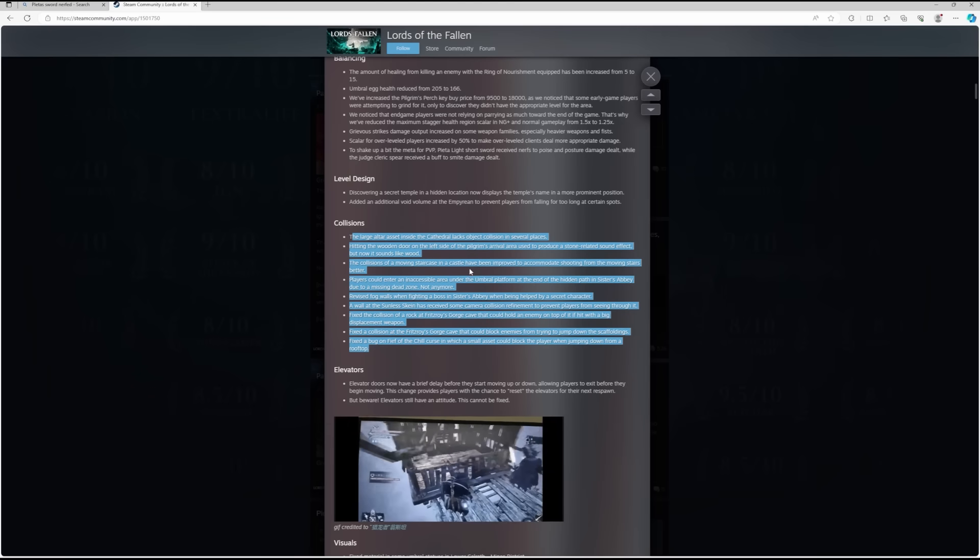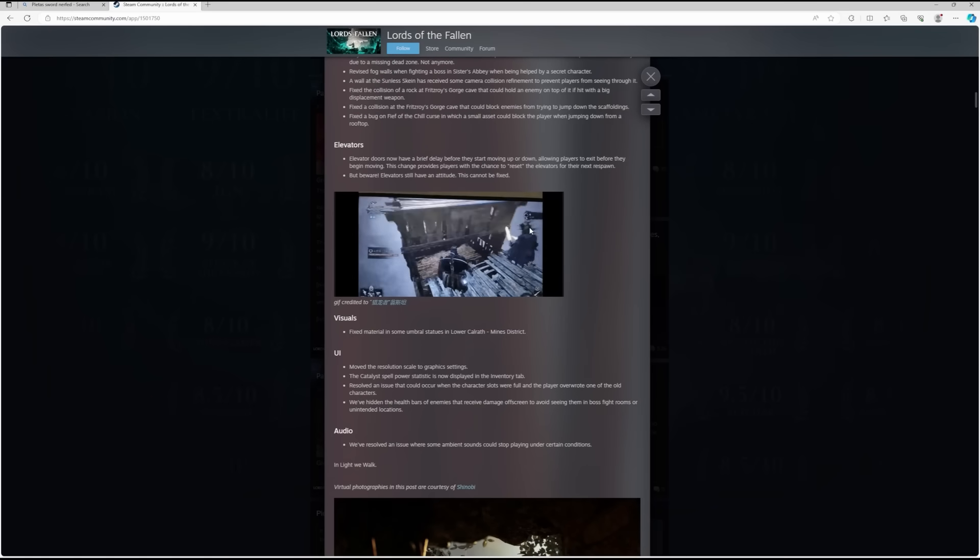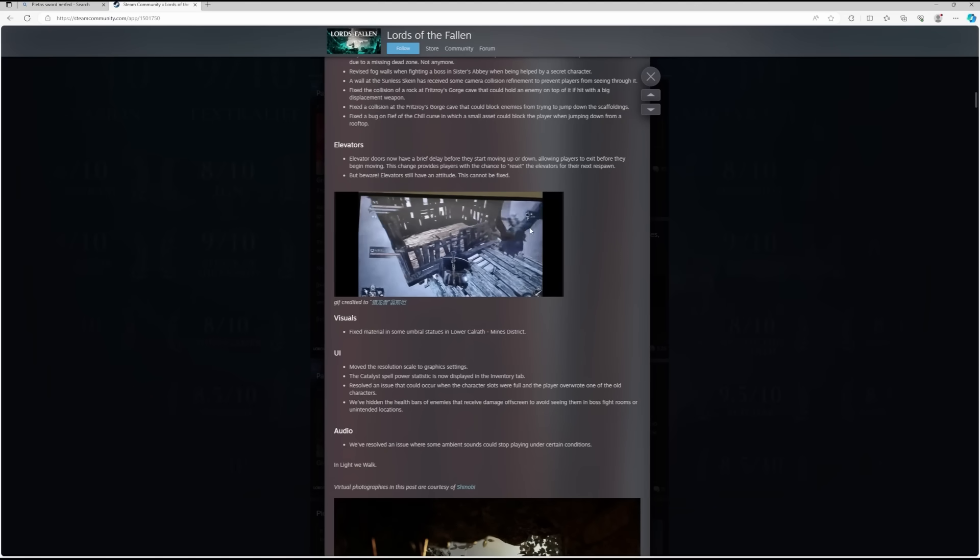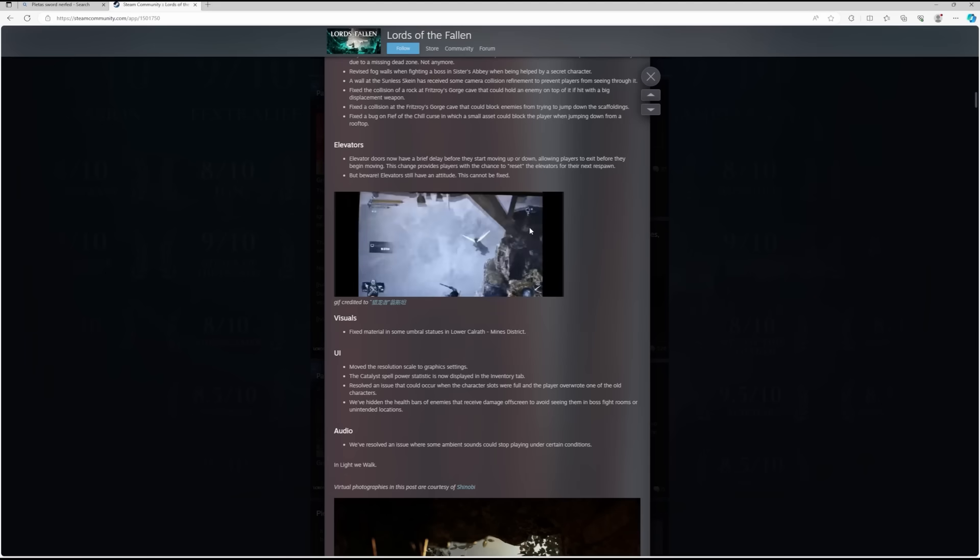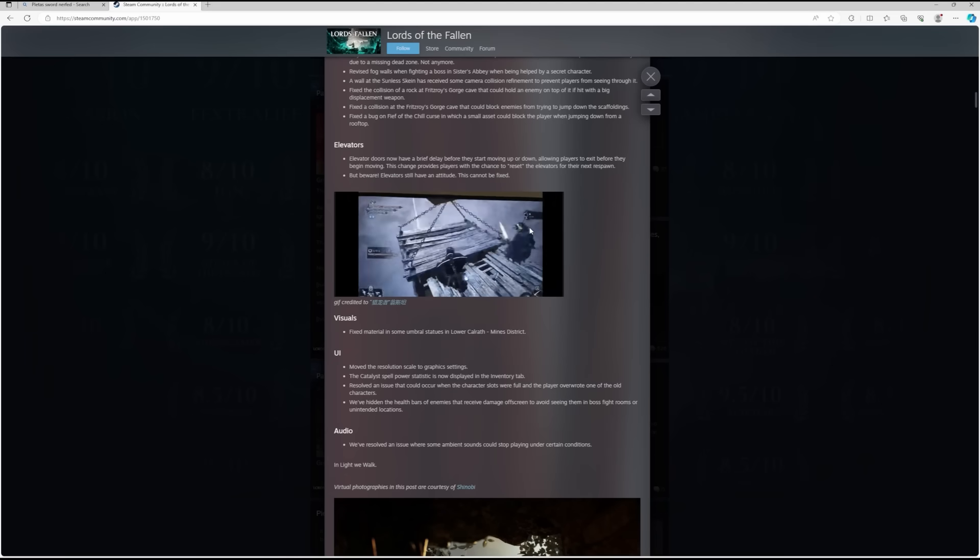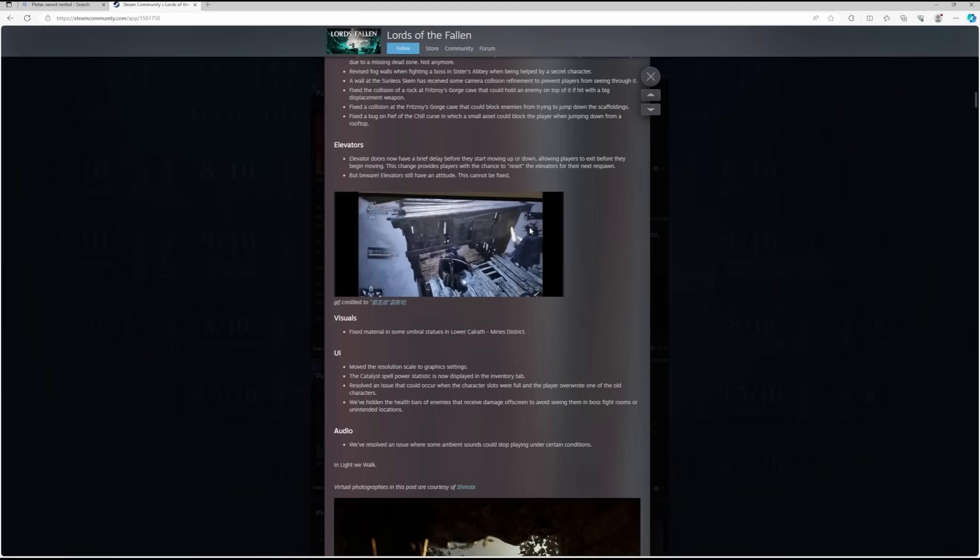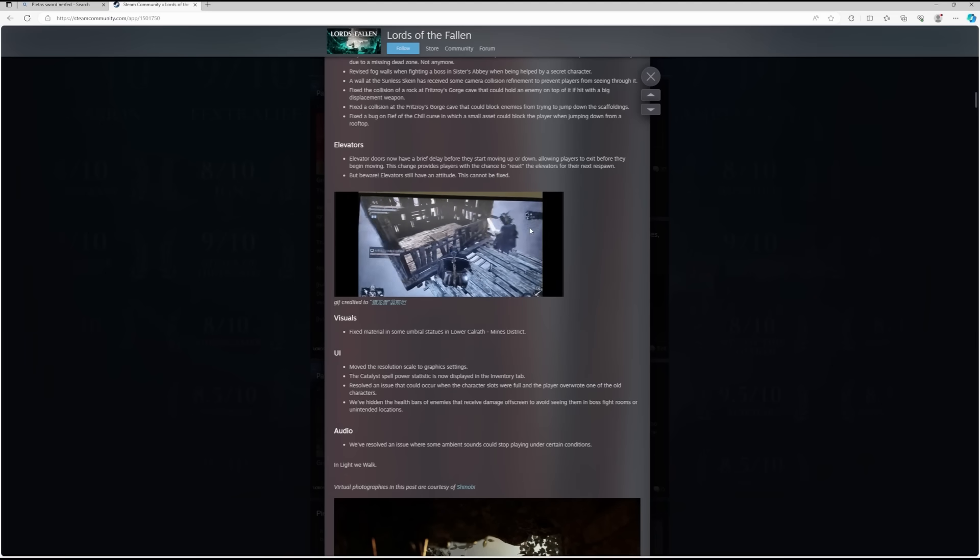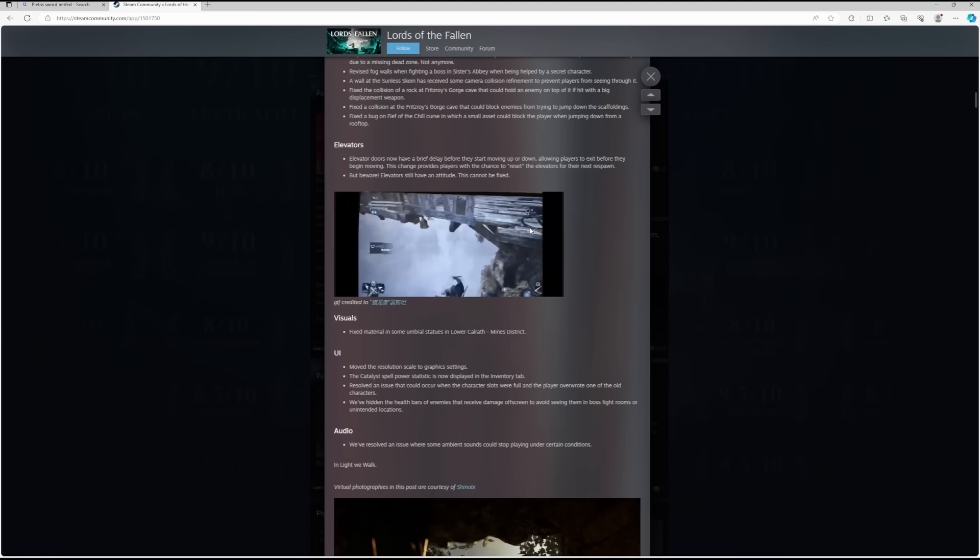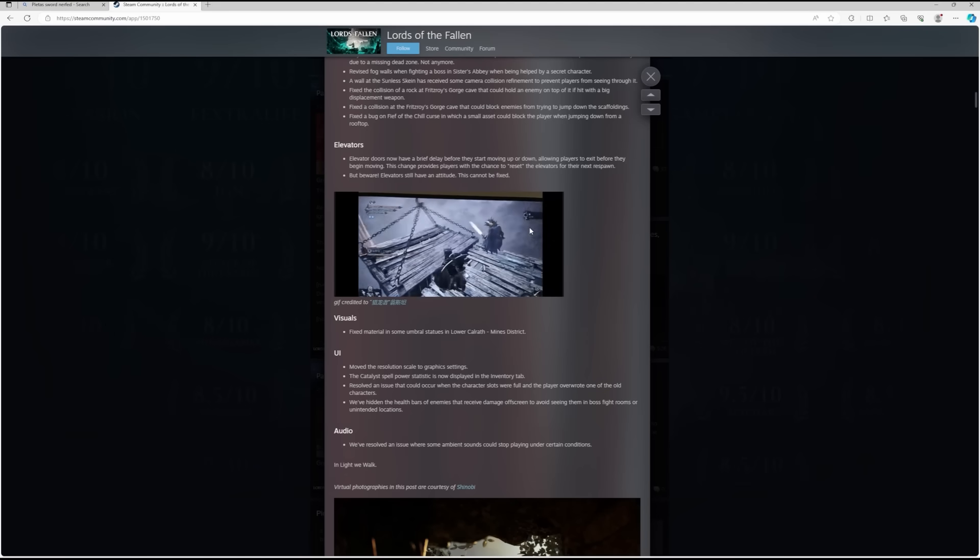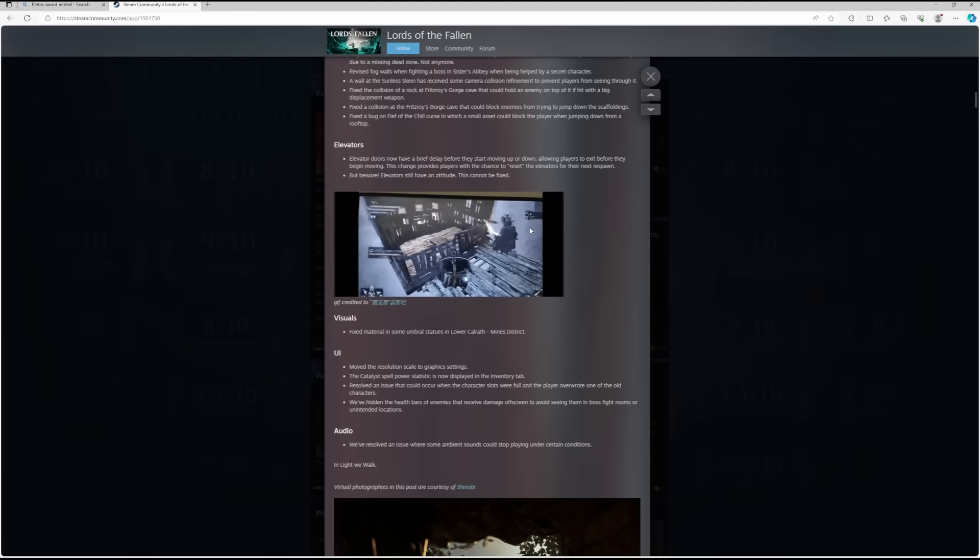Elevators: elevator doors now have a brief delay before they start moving up or down, allowing players to exit before they begin moving. This change provides players with a chance to reset the elevators for their next respawn. I think this is a really good change.